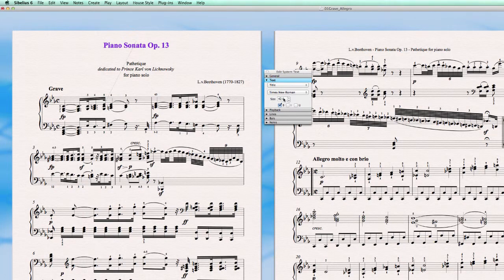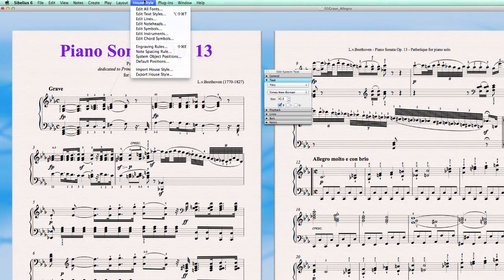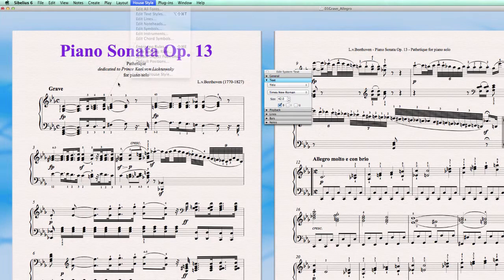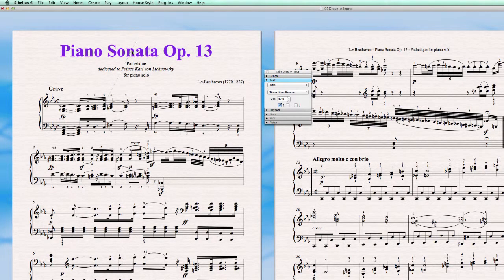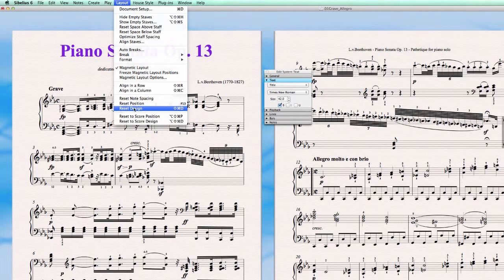So either it's set here to 42, I can make it to 42 again just by selecting it and it's back again. But I defined in a house style that I want to have another style. So what will happen now is that when I select this title I go to layout and I set reset design. So in other words reset to my house style design.